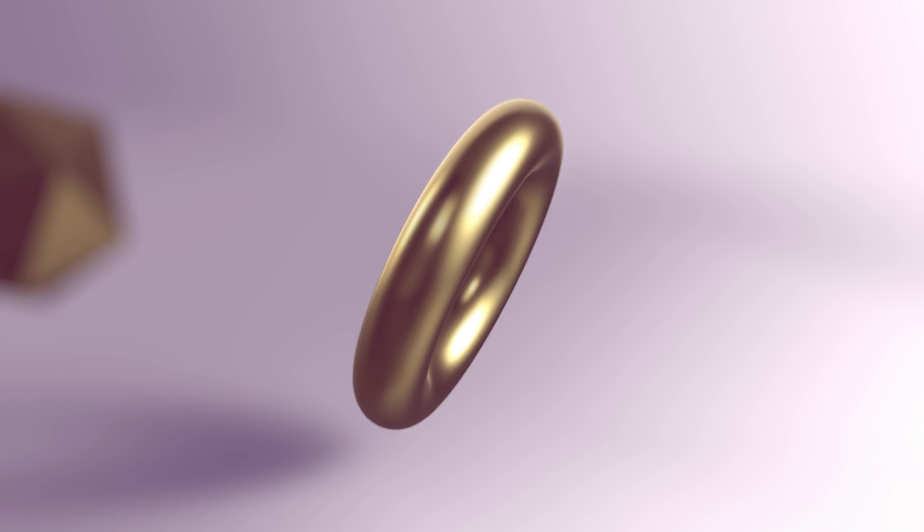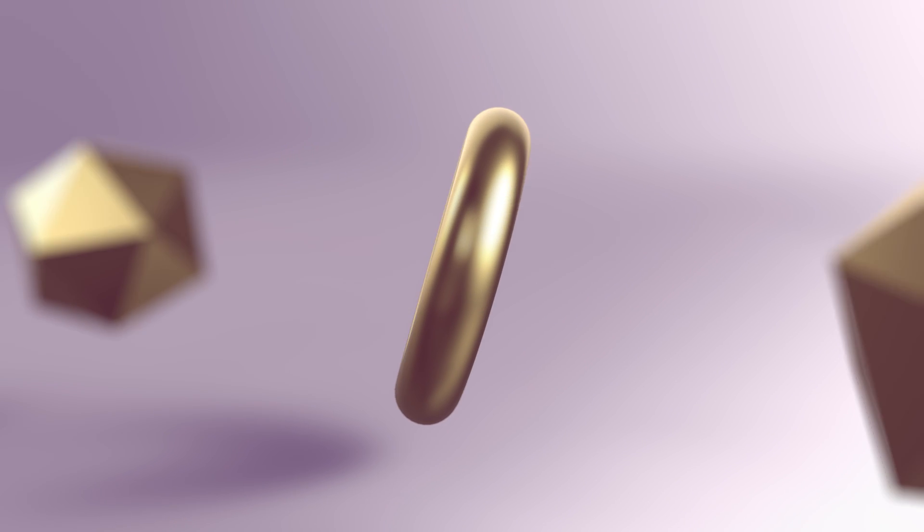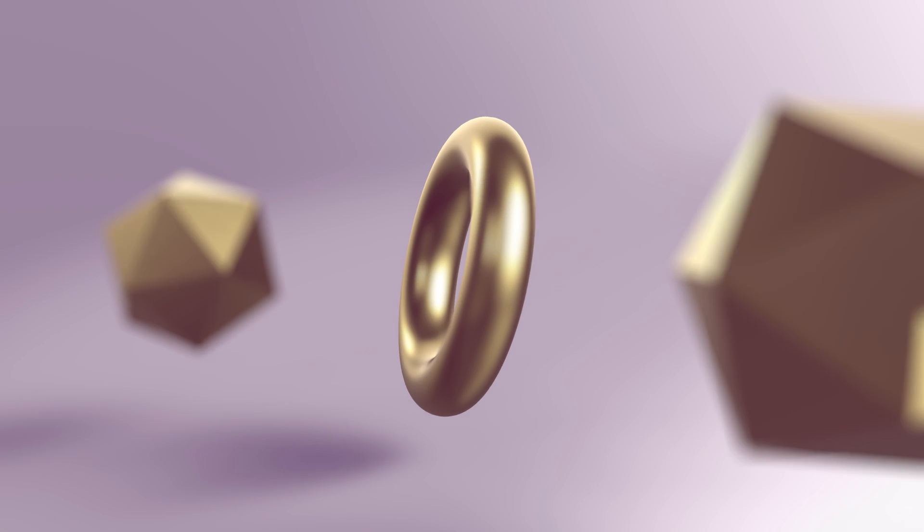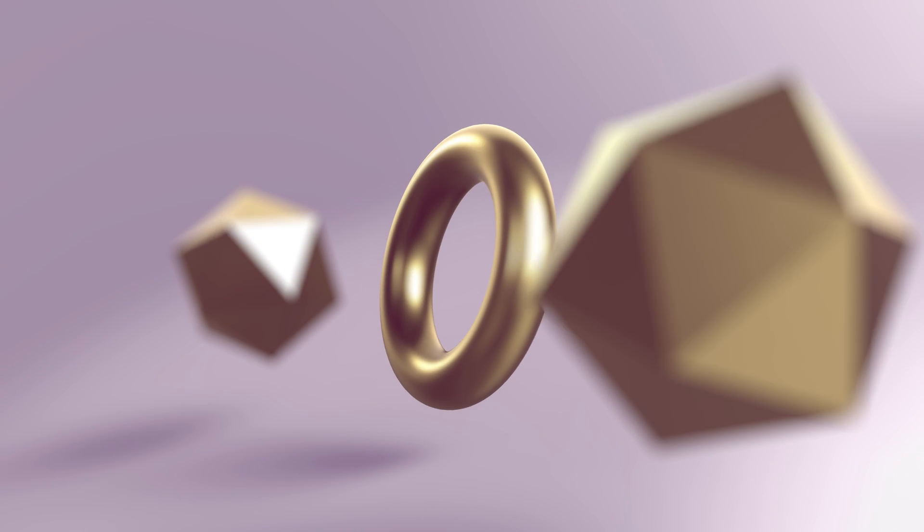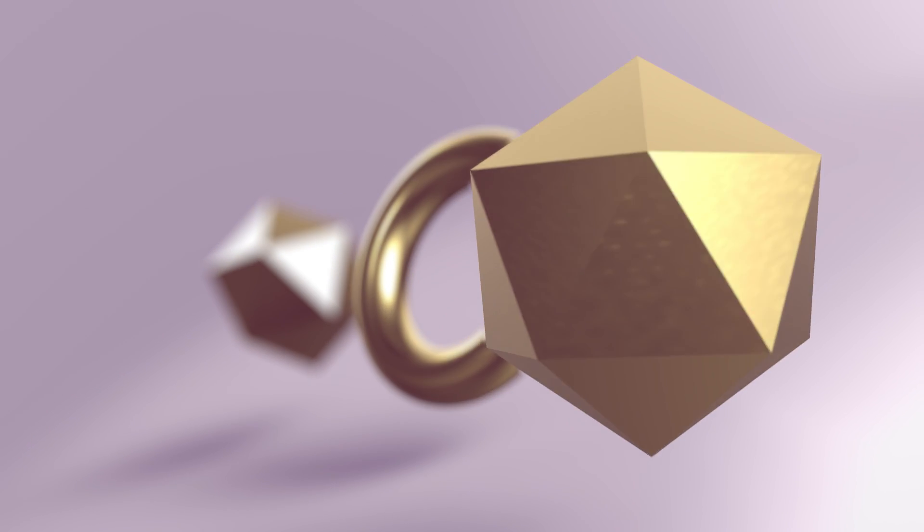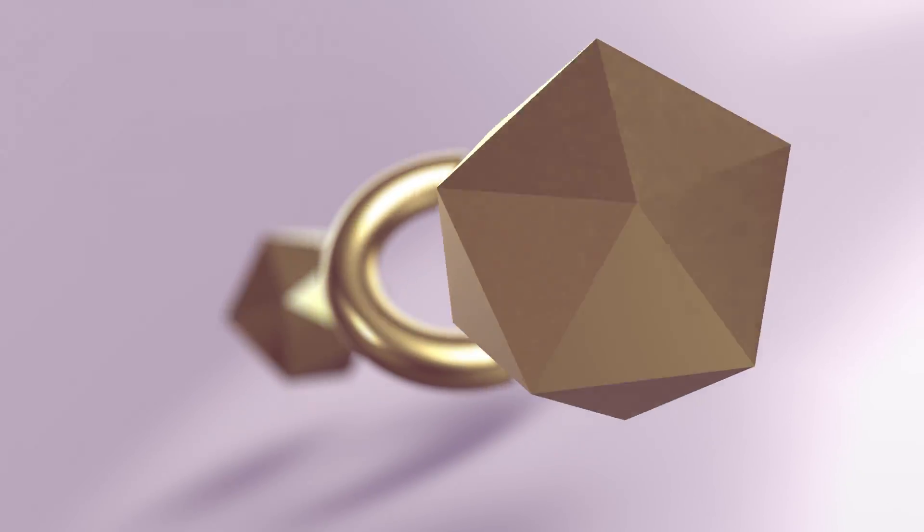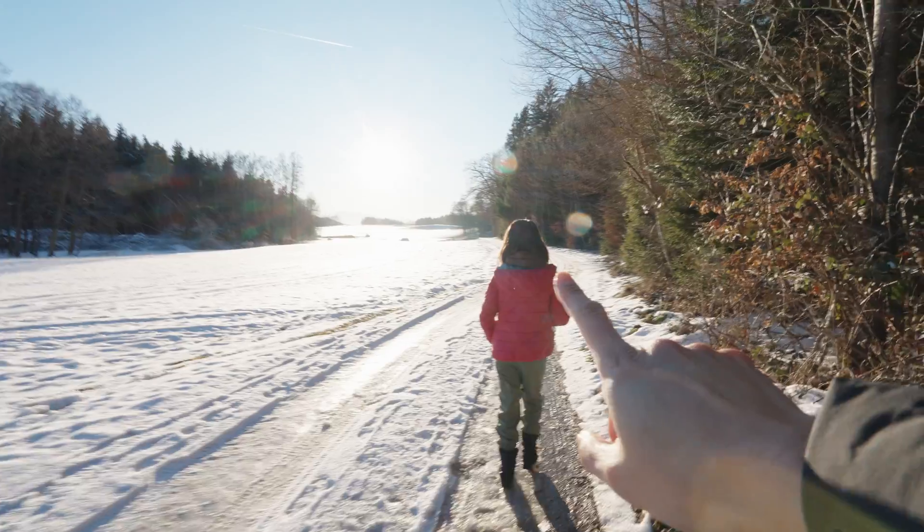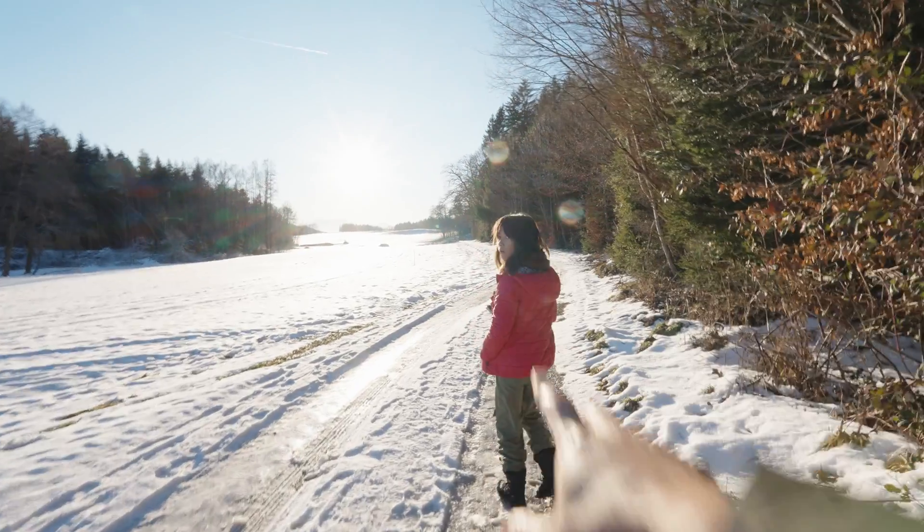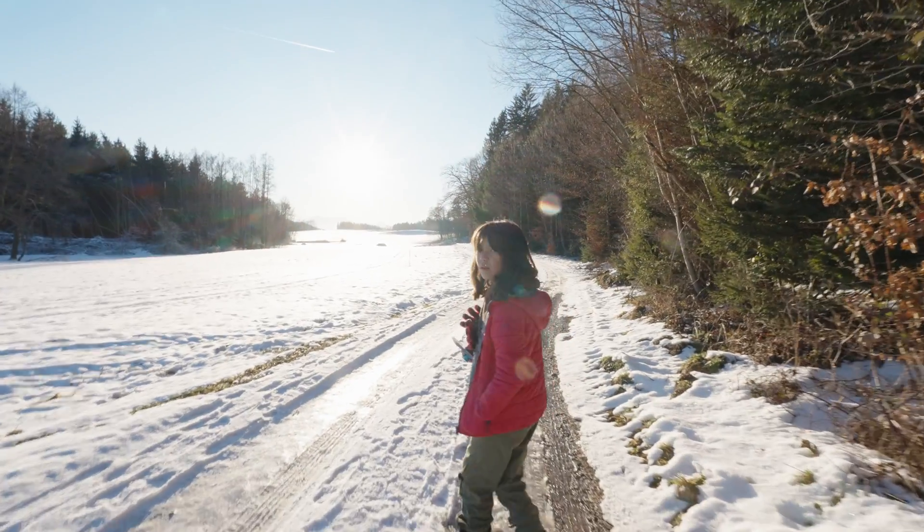For simple scenes like this, the new true 3D workspace in After Effects comes very handy. But for the moment, you need to cheat to add depth of field. The question is, what's actually depth of field?